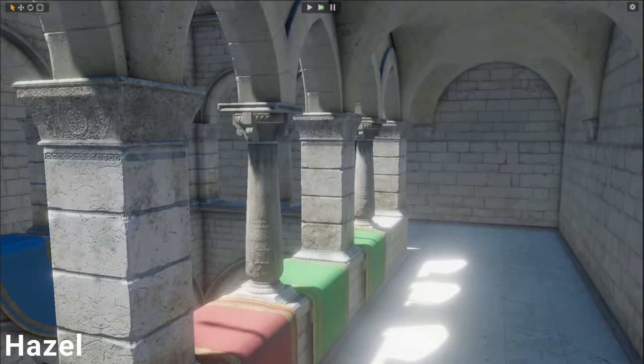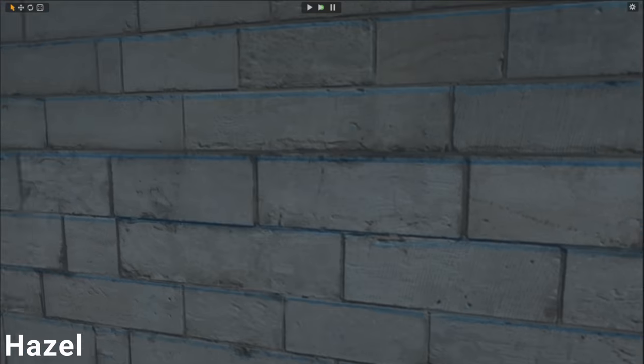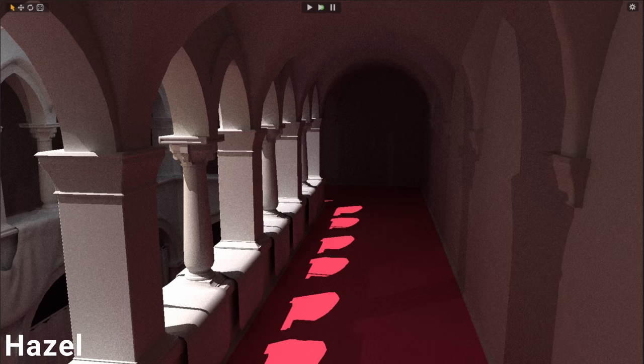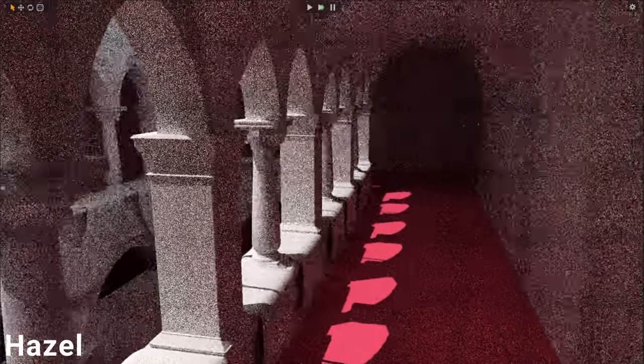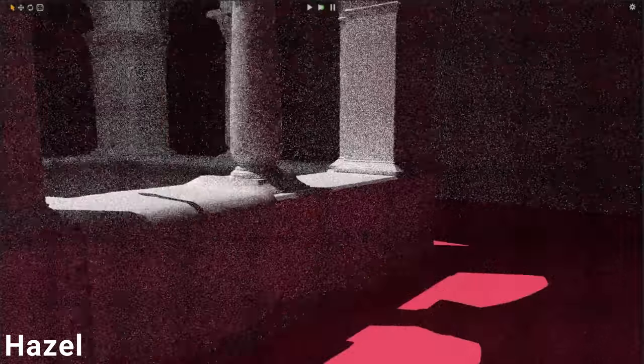This kind of camera system that we'll be implementing is going to be virtually identical to the kind of camera setup you would have for an actual real-time rasterized graphics application. So if we take a look at any game engine like Unity, Unreal, or Hazel, the way we'll be making our camera system work within our ray tracing project is going to be the same kind of camera.